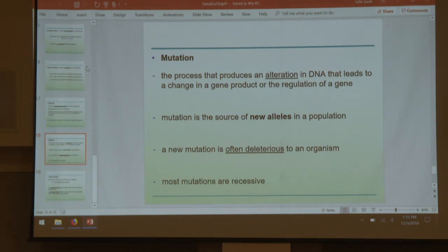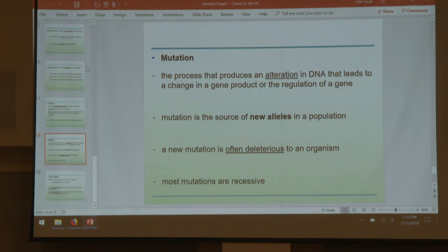Mutations, which we covered in depth in Exam 4's material — not covered today — are any alterations to DNA that lead to a change in a gene's products or regulation. That should hopefully still be fresh in your heads, having come from an exam not even a week ago.